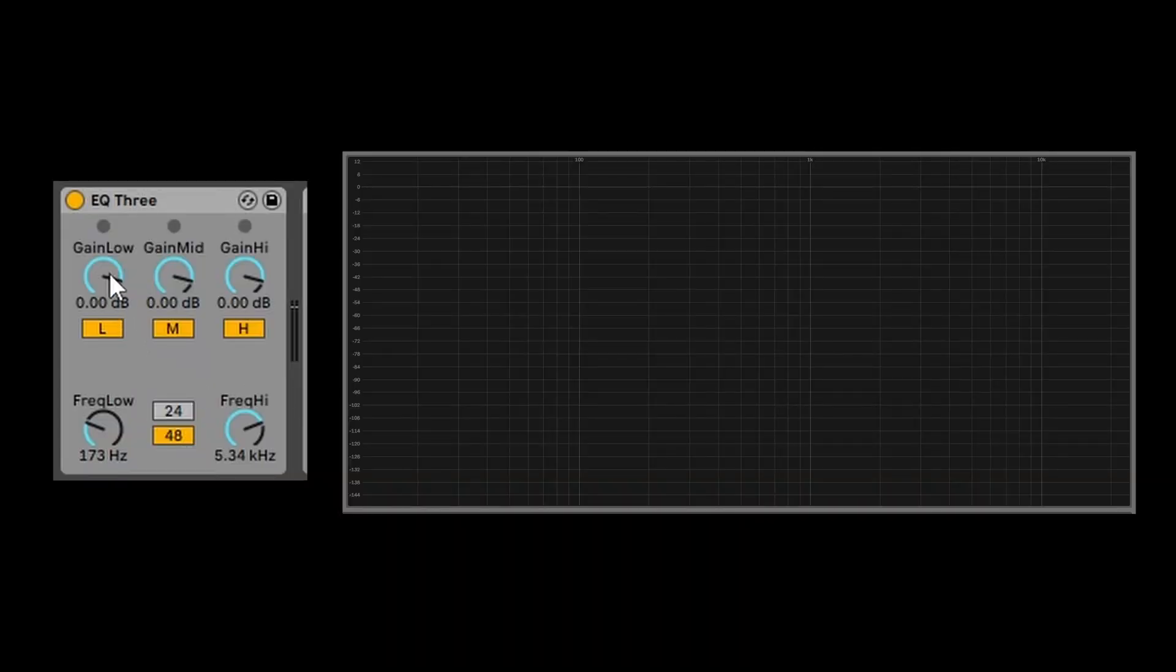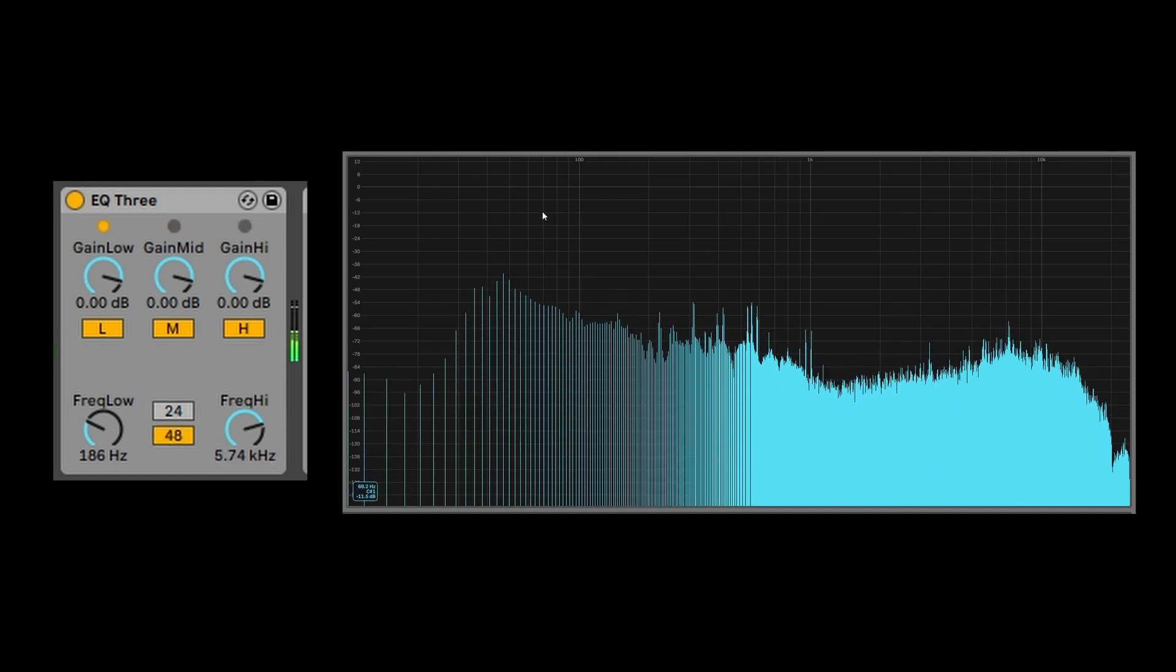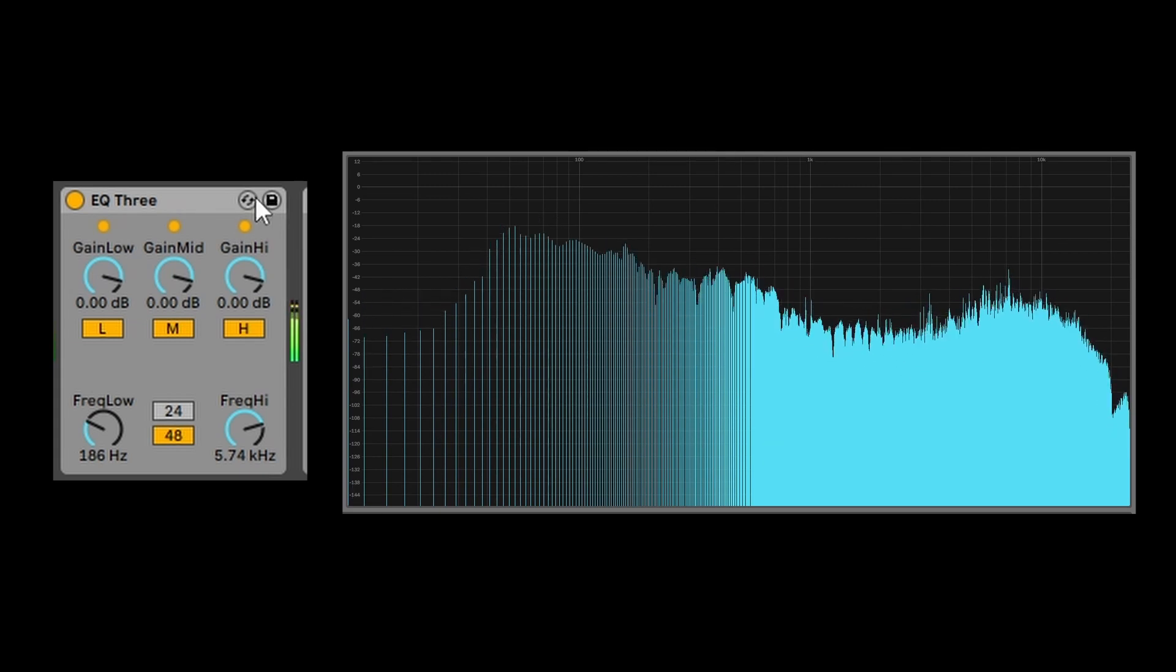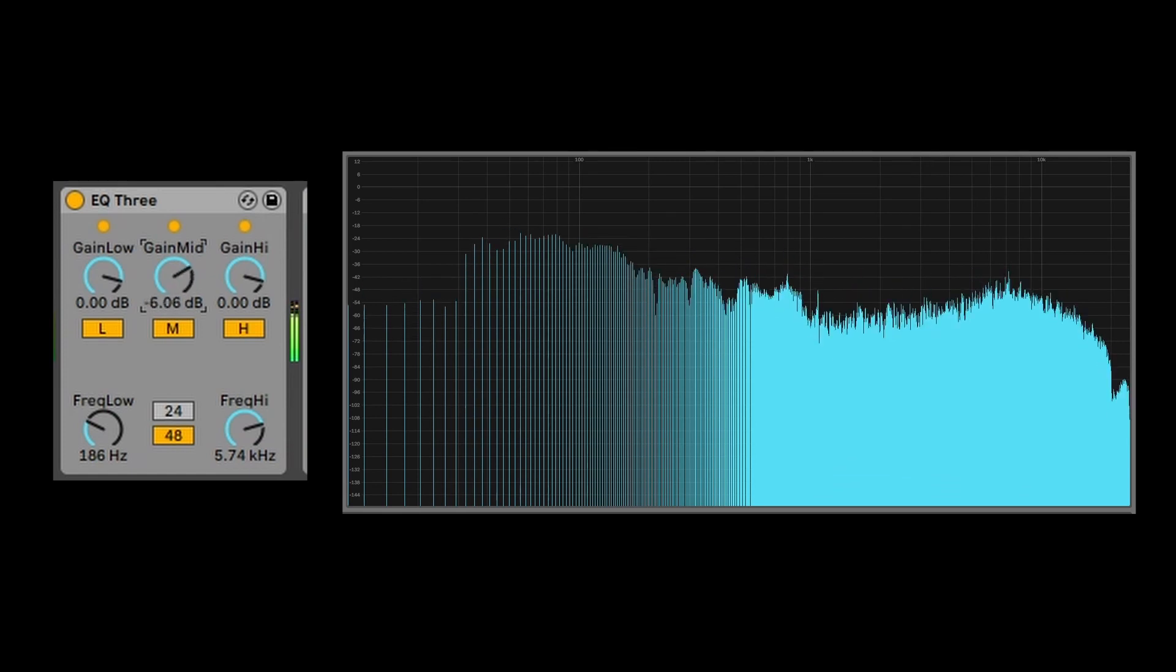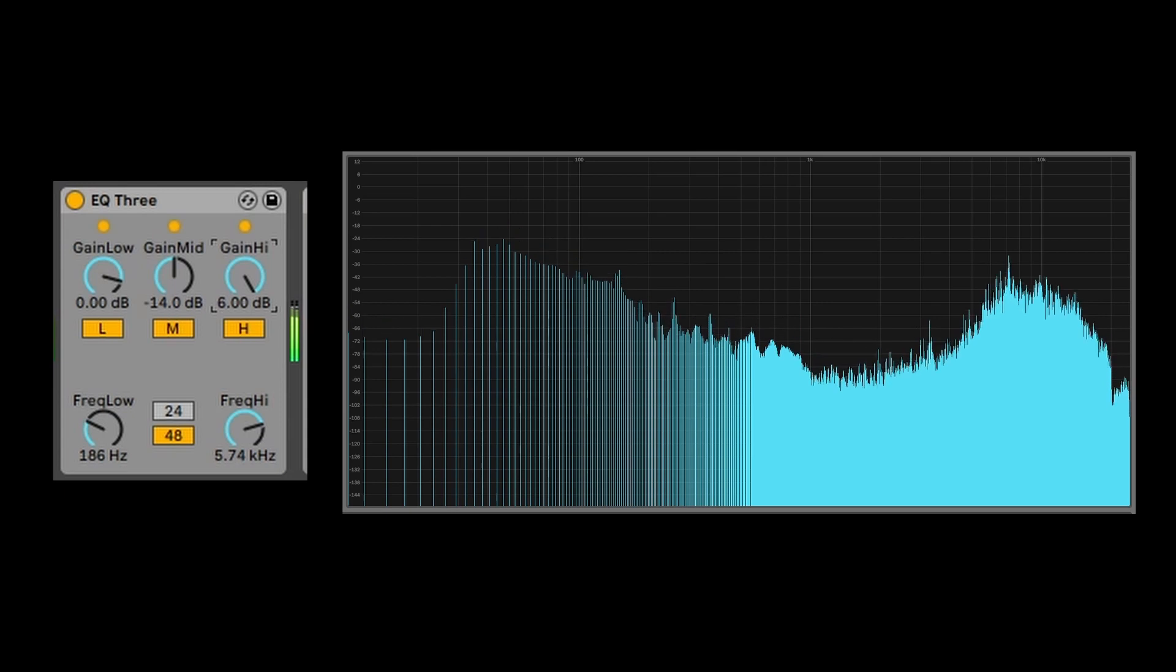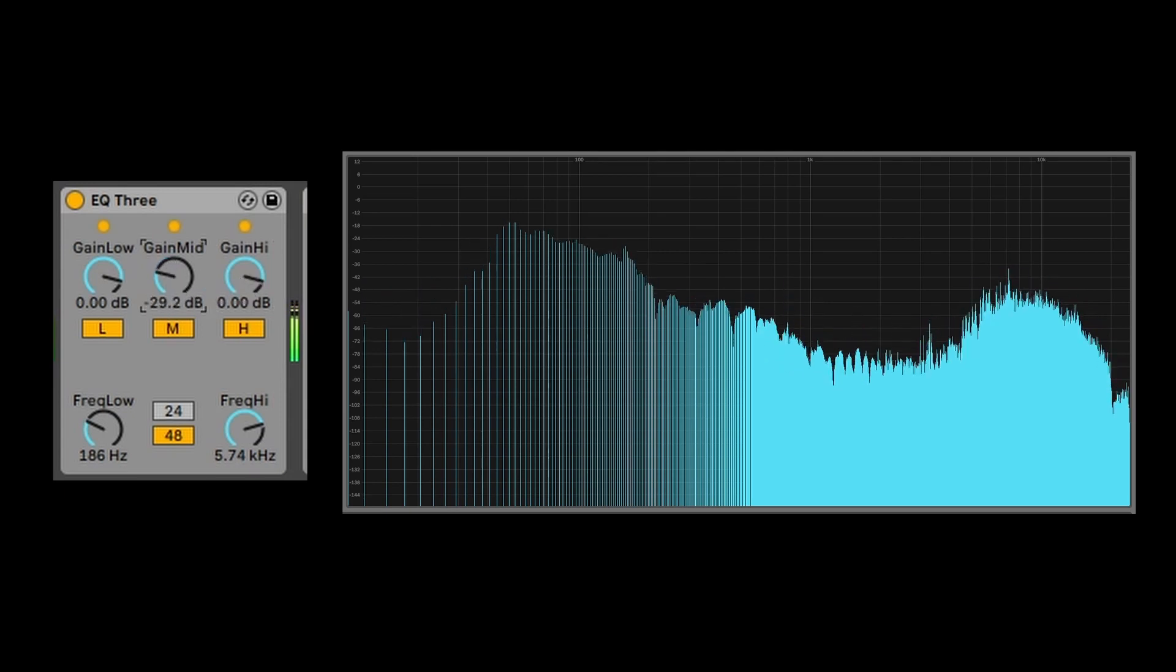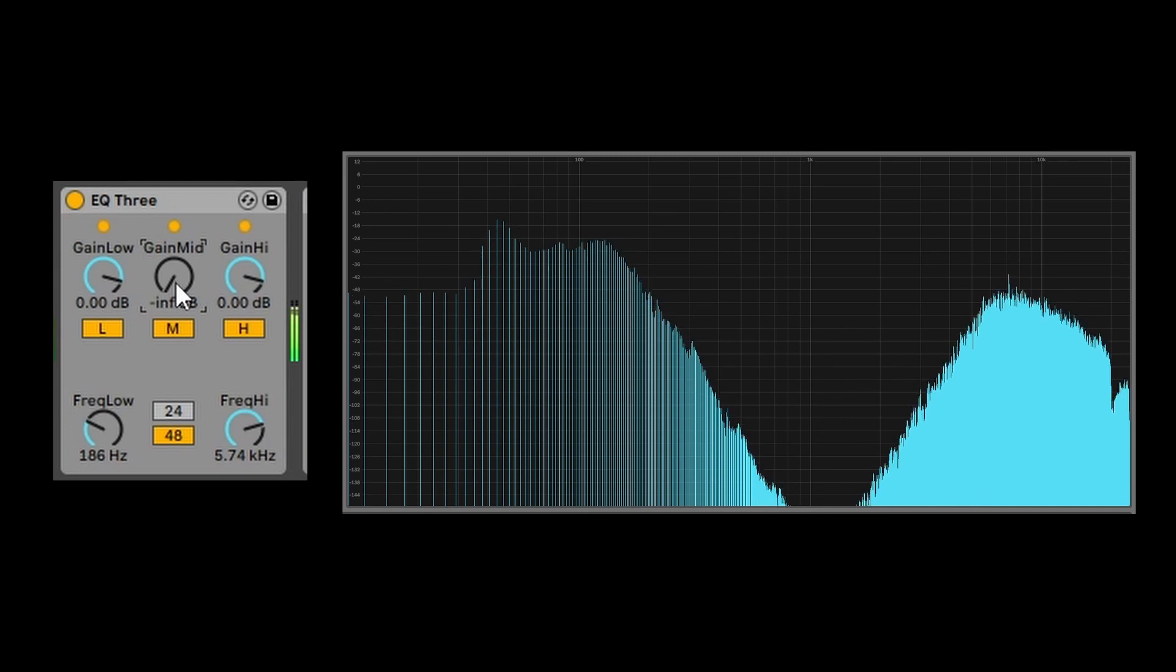We've got here a three-band software isolator. It allows us to change the crossover frequencies and select the slope steepness. I can change the volume of the bands. I can completely cut off the band.